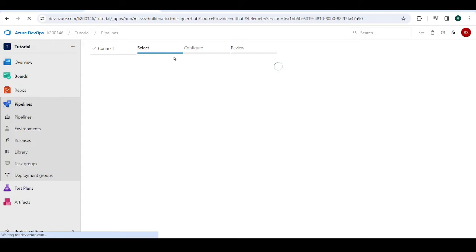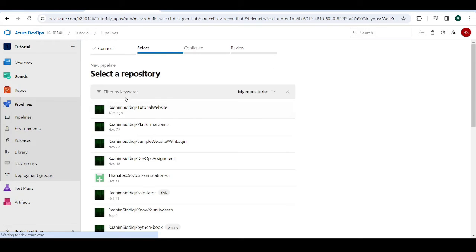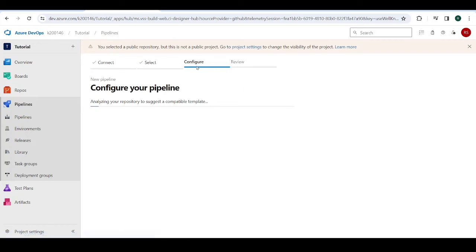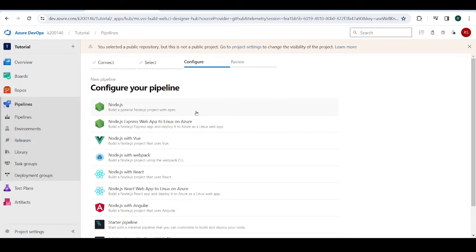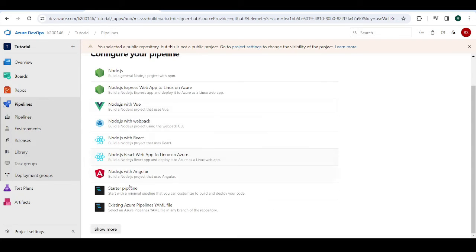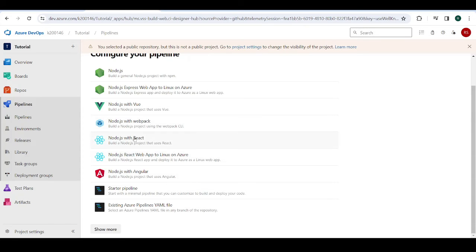And then it's going to select a repo. Just click on your repo. Now, for configure, this is where it's important to know what you're doing. There are many different templates here. These are all templates. You can create a starter template, which is a very generic one. Or you can select one of these, which kind of gives you pre-built commands. Now, this depends on what you're doing.